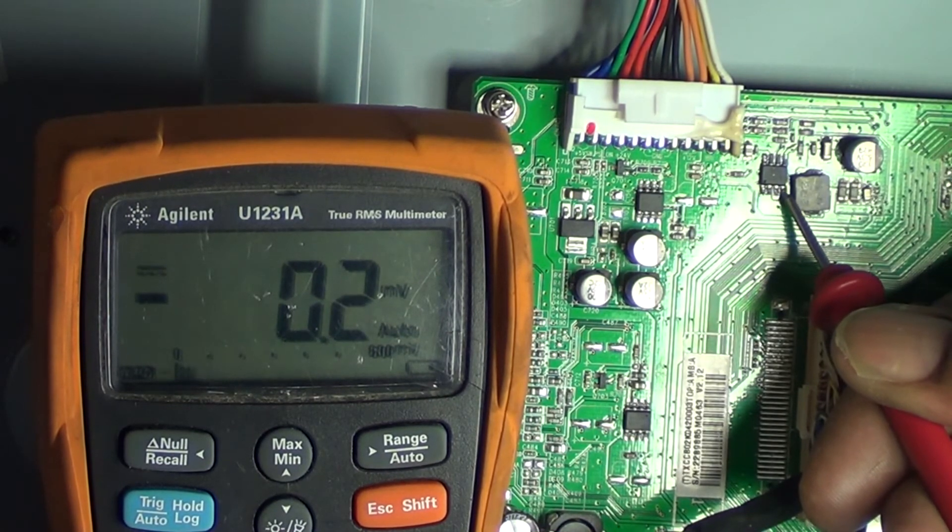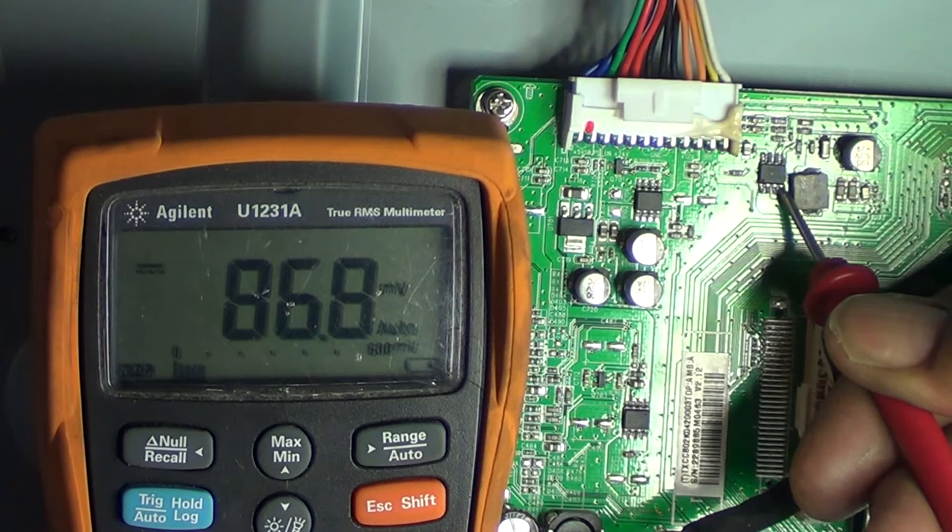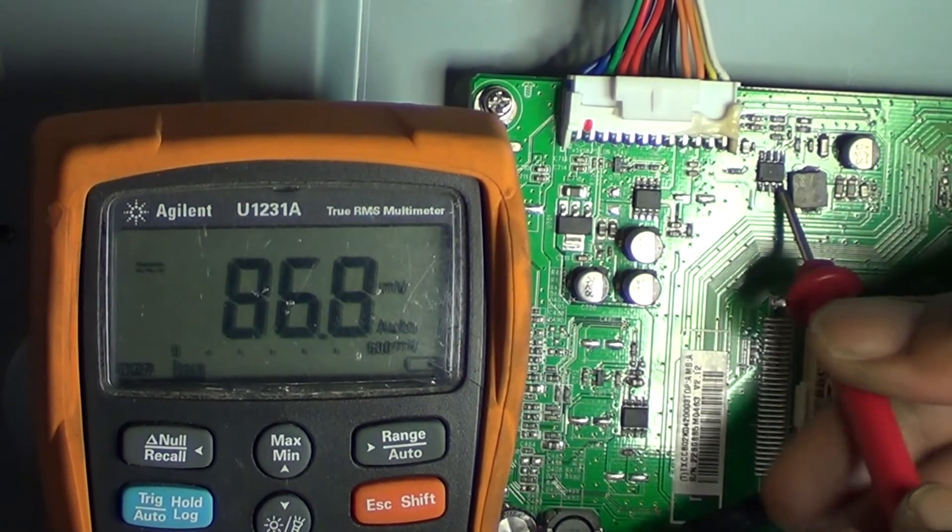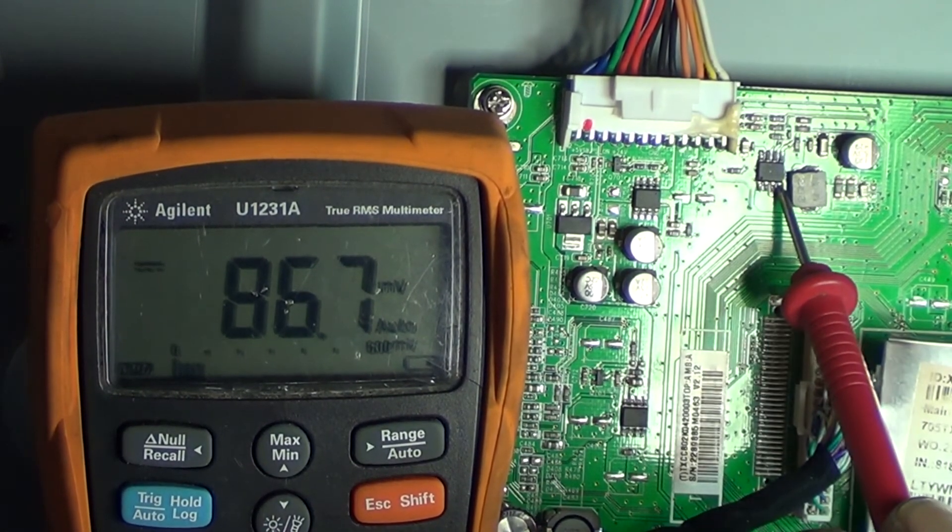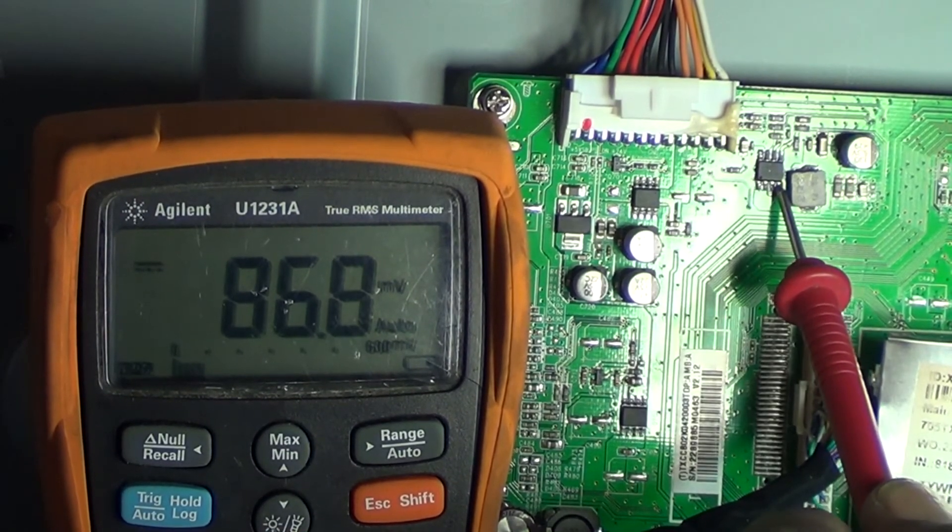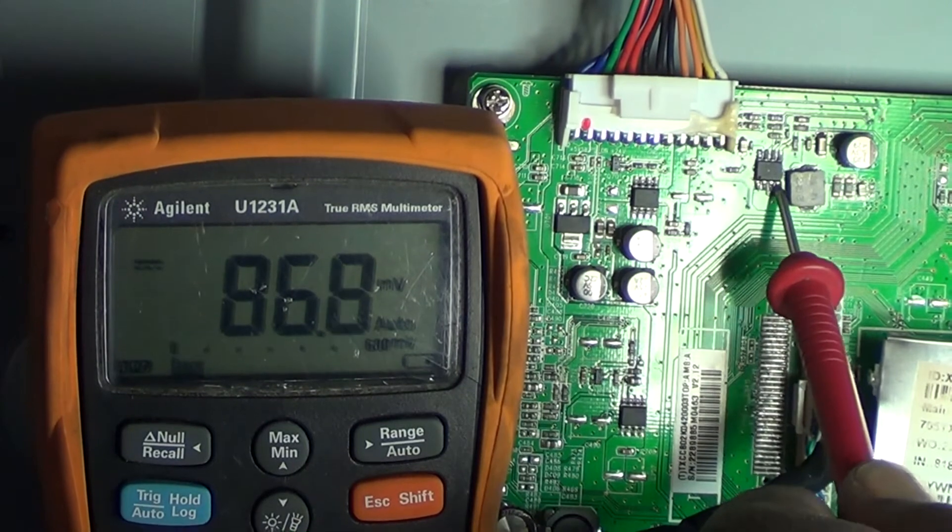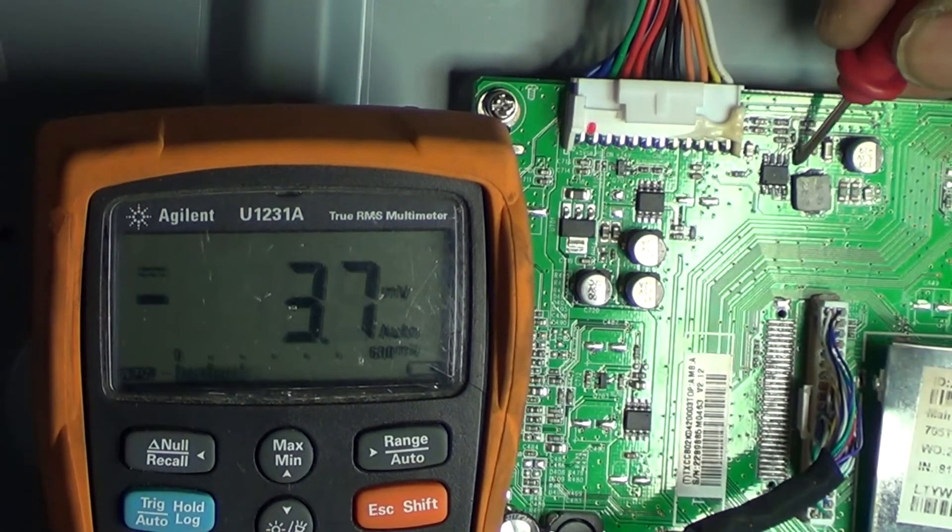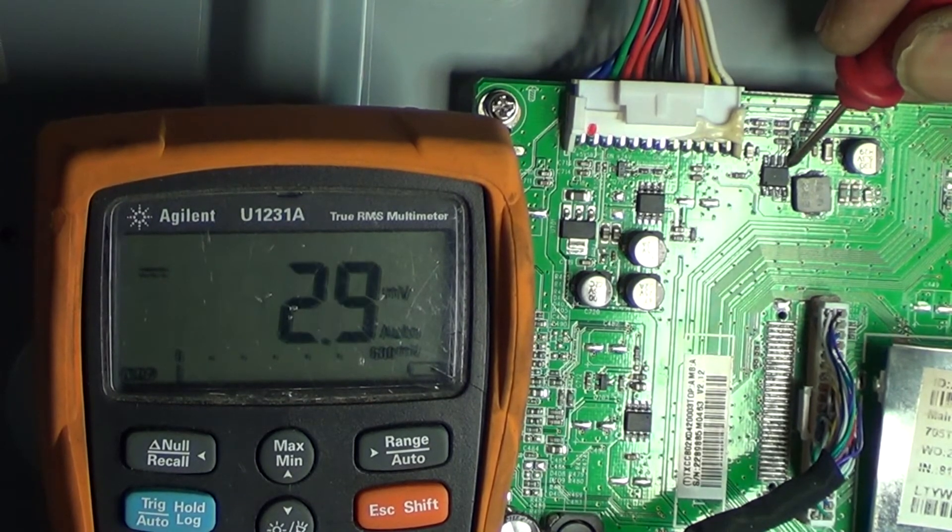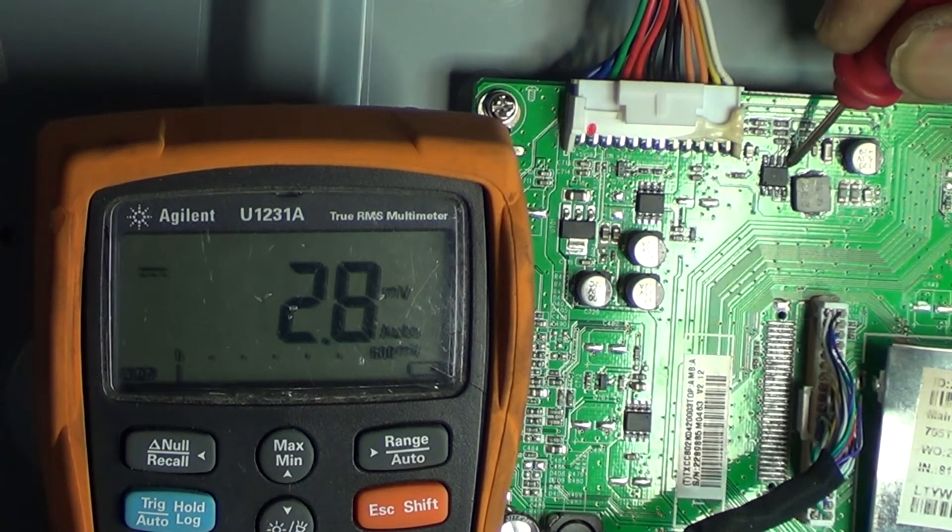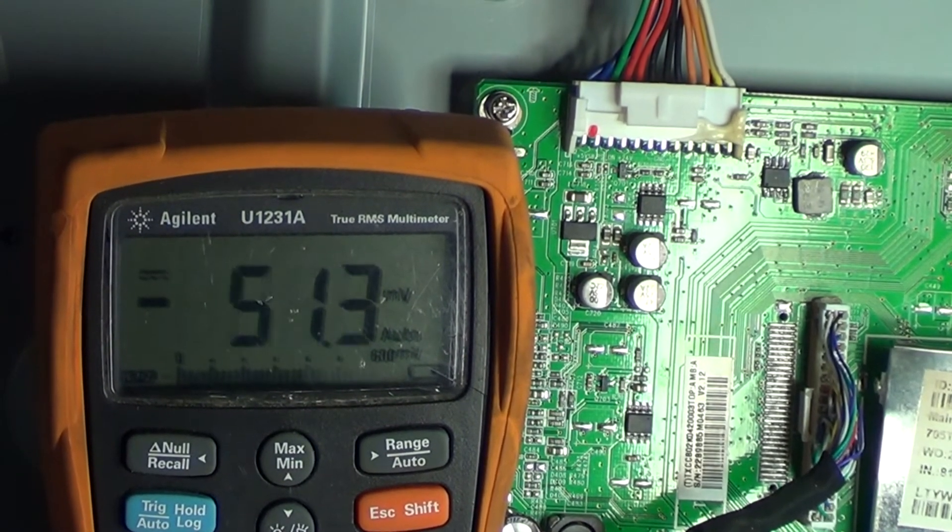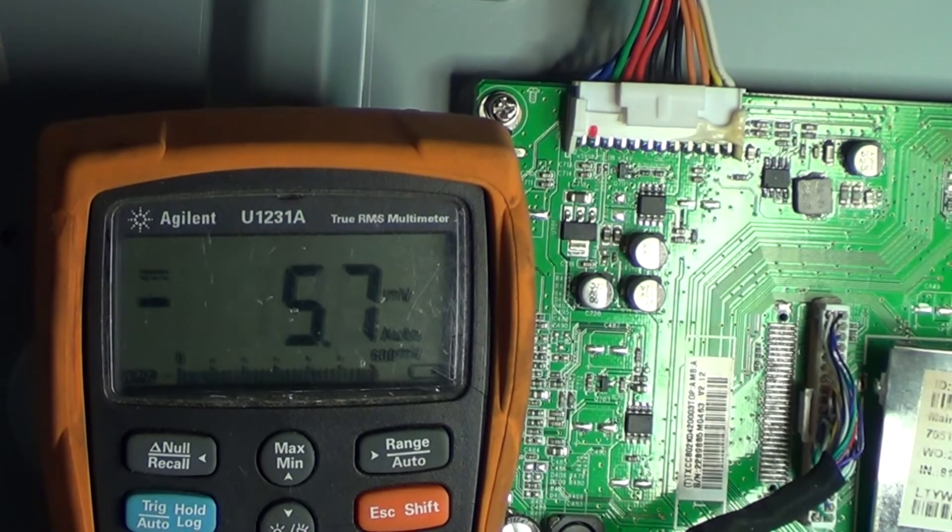Basically what happens is, as you can see, before we didn't have anything on that pin, but as soon as we press power it should change and try to turn the IC on - and it does not. We'll also go to the feedback pin, and as you can see there's nothing there either.